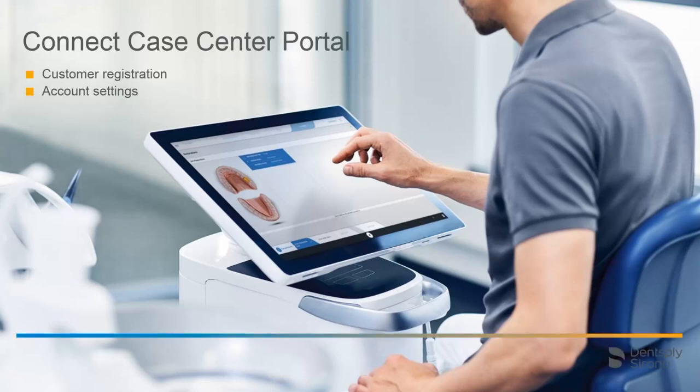Welcome to this video tutorial on the topic of the ConnectCaseCenter portal. In this video, we will describe the customer registration, followed by a tour through the account settings.